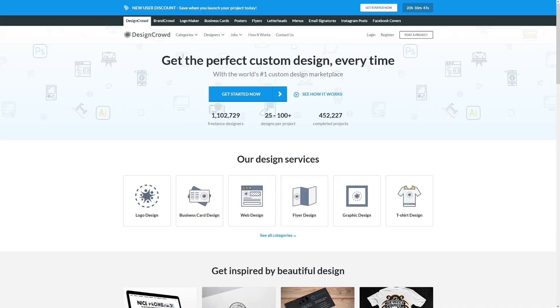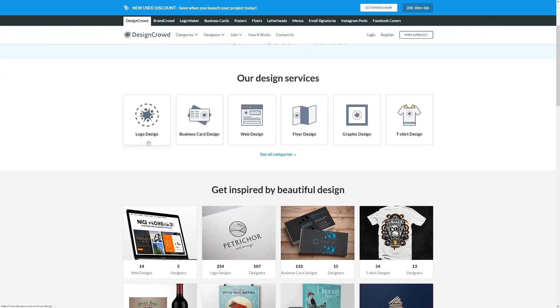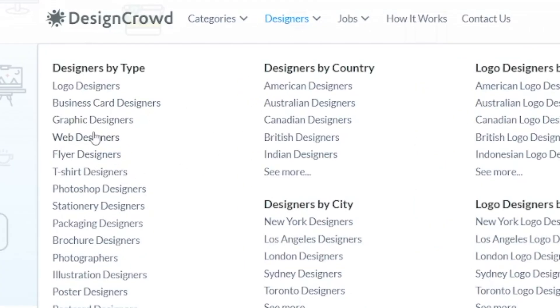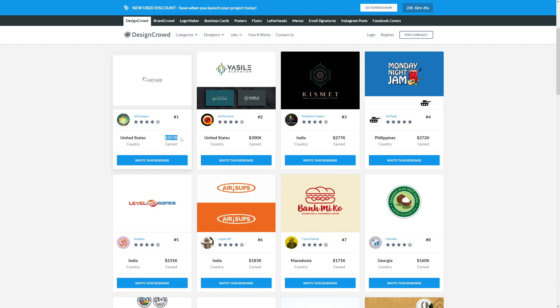The next option is a website called DesignCrowd, where people come and design things — logos, business cards, web designs, flyer designs. Basically, if you need a design for something, these guys can make it. You can take advantage of this. If you go to designers and look at graphic designers or logo designers, you can see how much money these people are making — some crazy amounts, like $200,000. Of course, this can't be done in a month. You have to have passion for logo design.